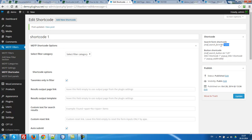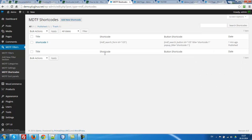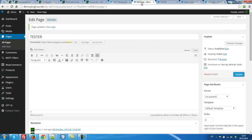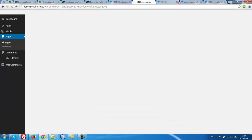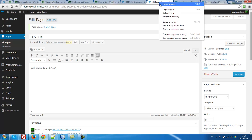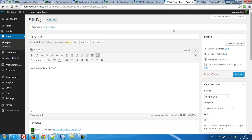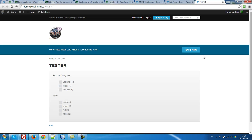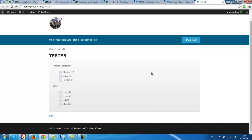We can copy shortcode here or here, it doesn't matter. Let's copy, create any test page, drop it there, update. View page. What we have now?